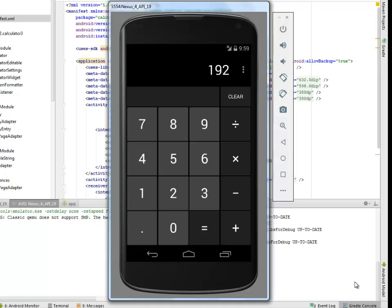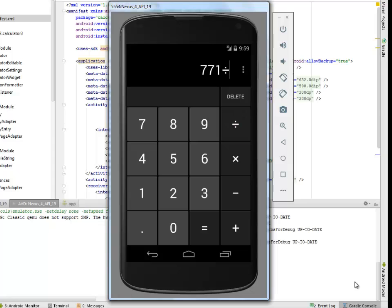That's fine. I think this application is fine and ready to go. 771 divided by 5 equals 154.2.